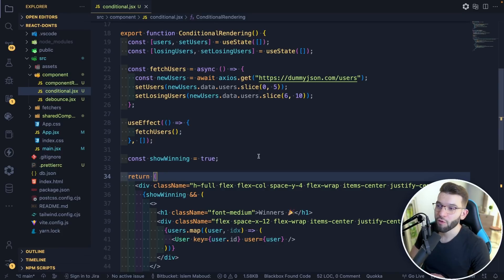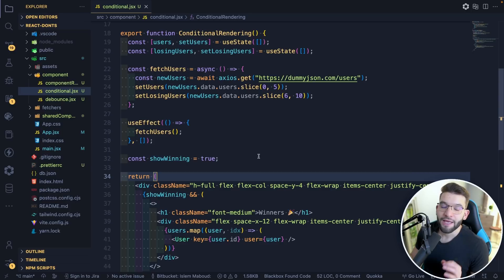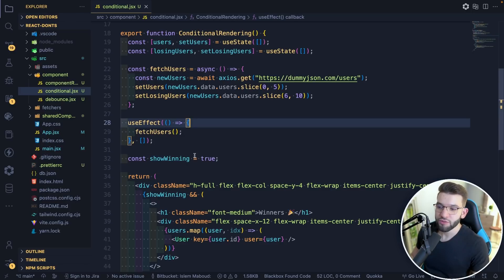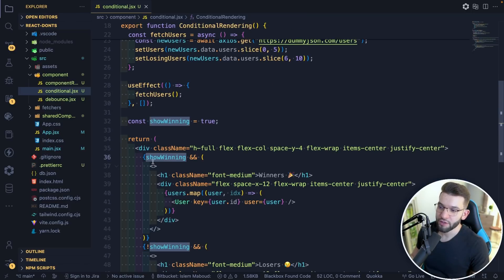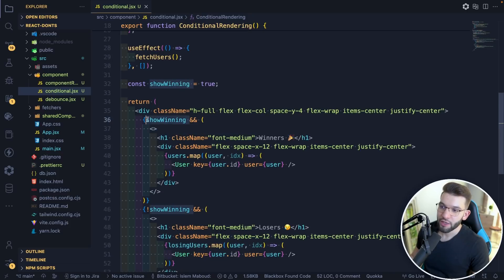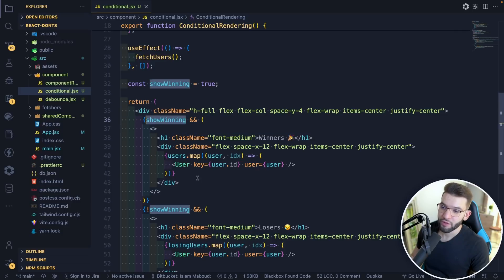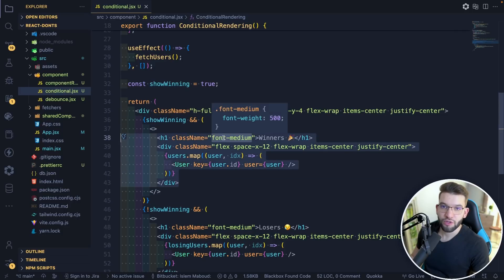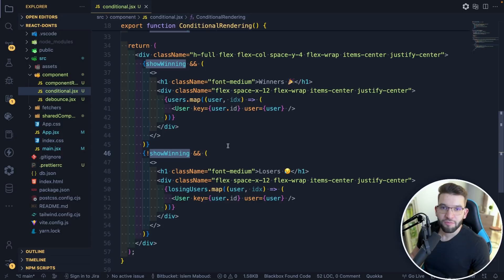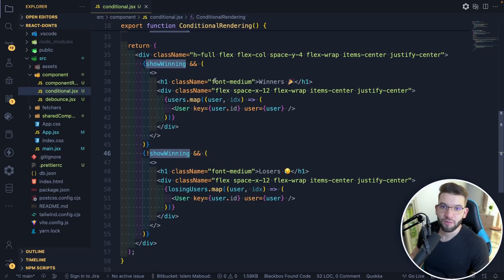The first and most important bad thing you're probably doing and should stop is conditional rendering. Conditional rendering is when you use a boolean variable inside JSX to tell whether that particular JSX should render or not depending on the boolean's value. Many developers, myself included, have used this for many years and in many applications.